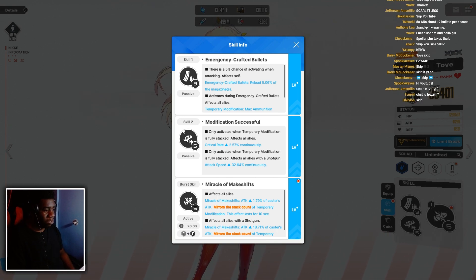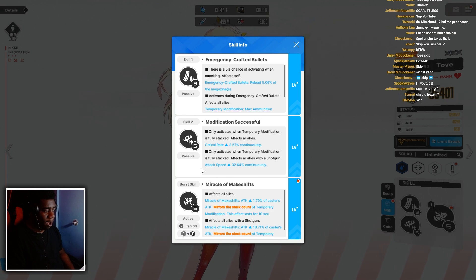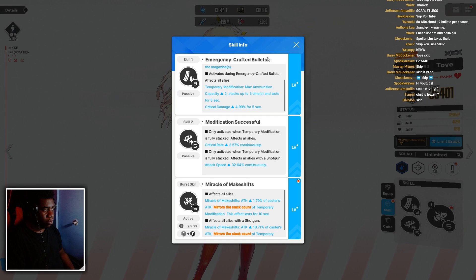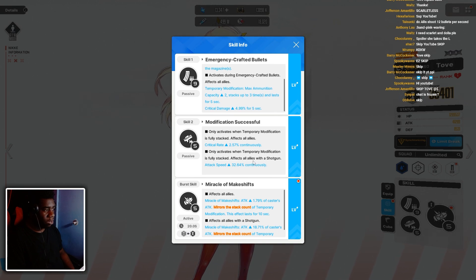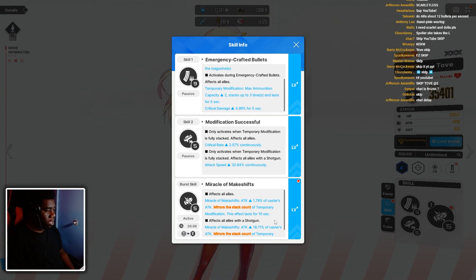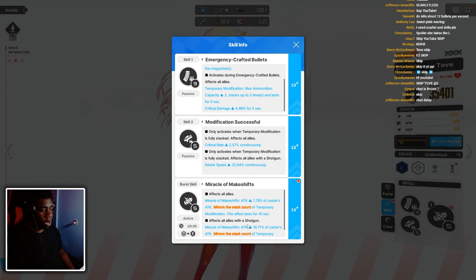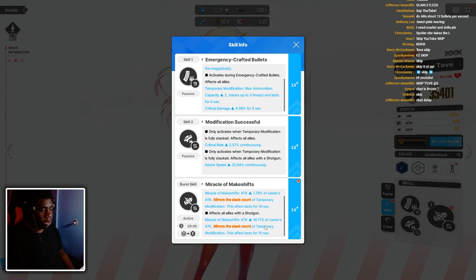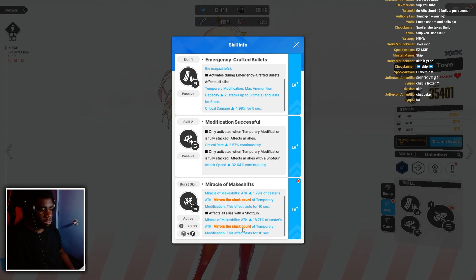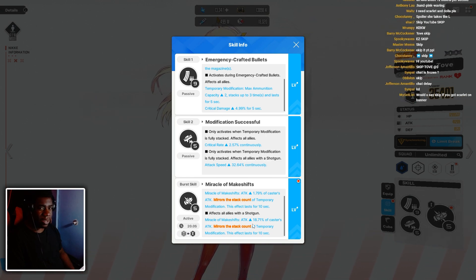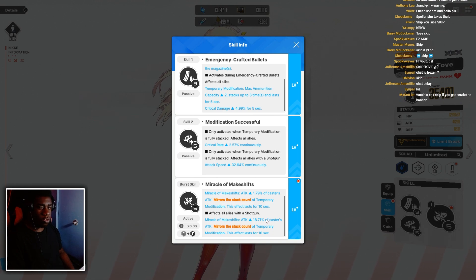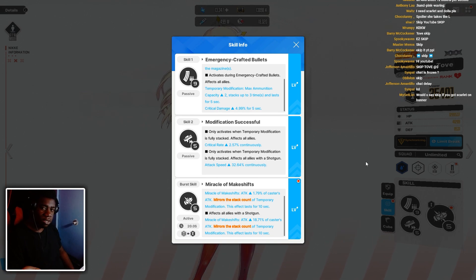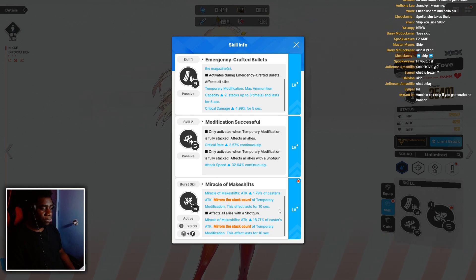The second thing about this character is that the percentages for what you want, like in terms of the crit rate, and then also the crit damage, and then also the first attack buff, they're pretty low. When it comes to shotgun characters, her burst skill is just an attack buff. Even with the mirrors, the stack, it's like, unless you fully invest into this character, why use her when you can just use another burst one with a better attack buff, like Red Hood or even Litter?